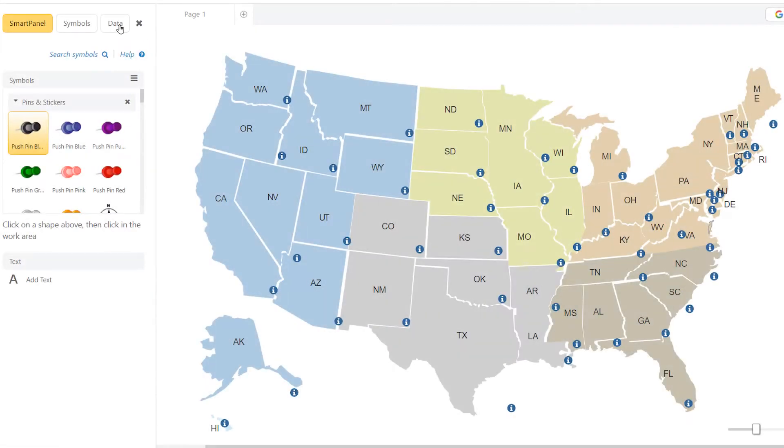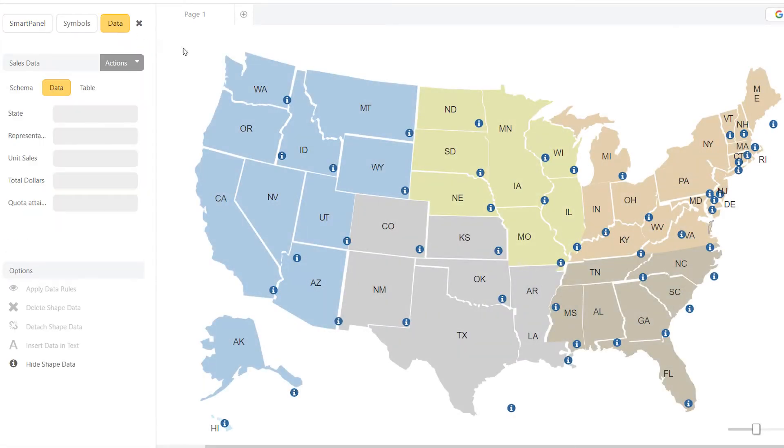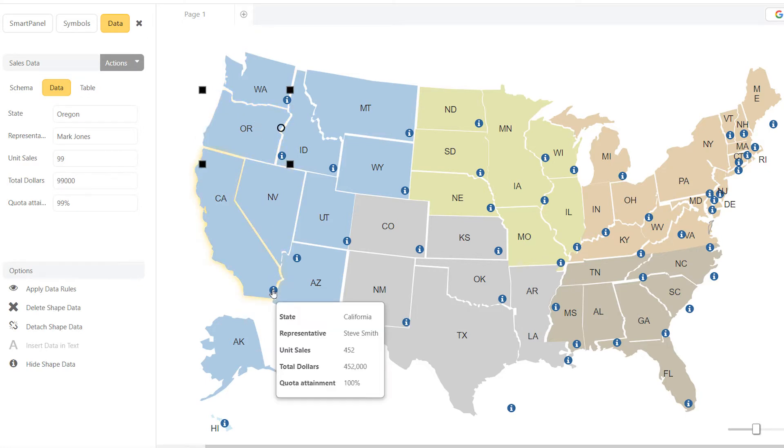ShapeData will let you add information to any shape in your diagram without affecting its clarity and design.